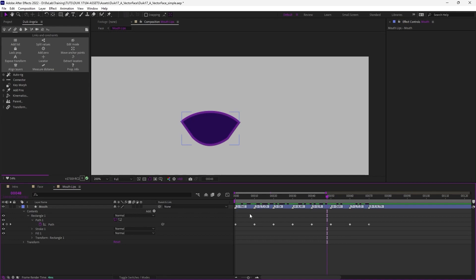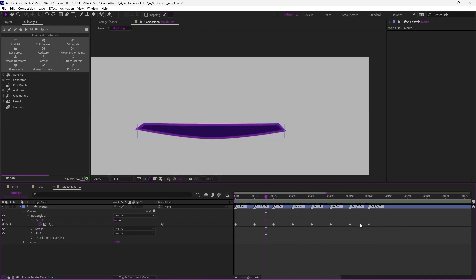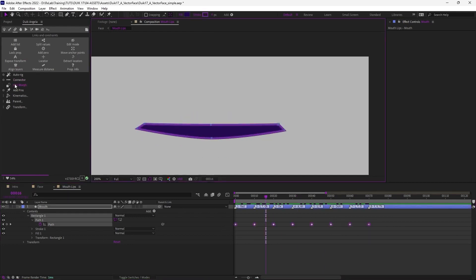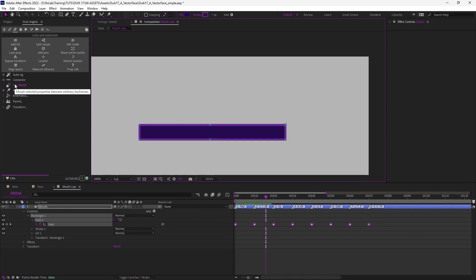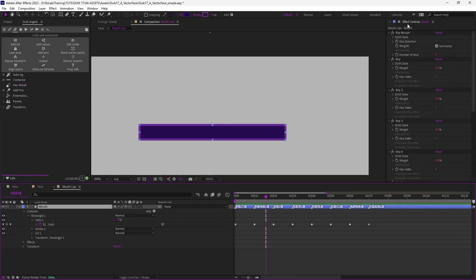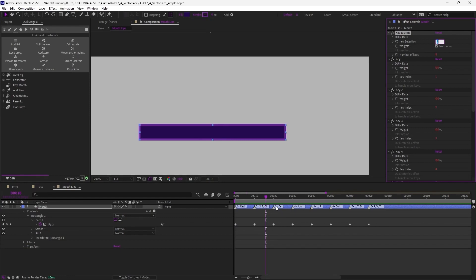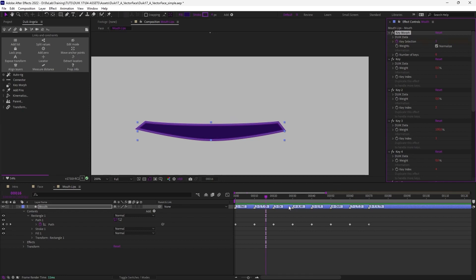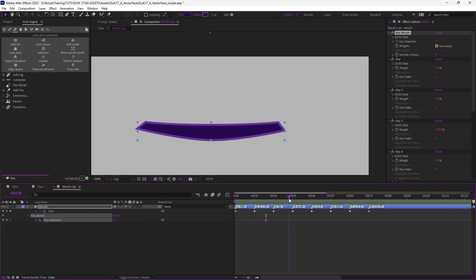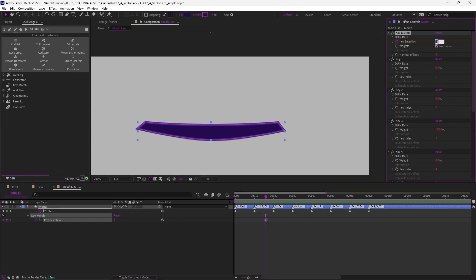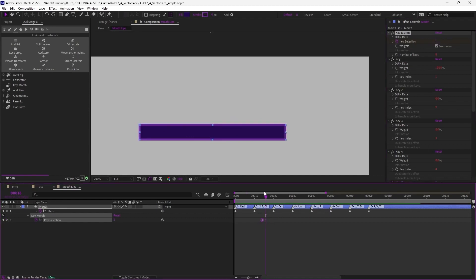And here it is, the eight usual phonemes for English. The markers are not mandatory at all, it's just a guide, a reference to help the animation. Then when it's done you just have to select the keyframes and click on keymorph. And now in the effects of the layer you can use the selection, the key selection, to select the shape you need. For example here third will be E and we can animate this by just changing the phoneme we would like to go from one to the other. Usually you start with the rest pose, the first one.